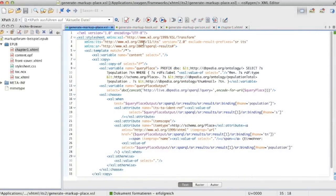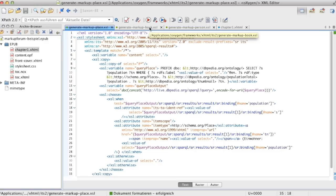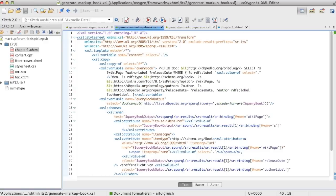In this video, we will show you how to use the Oxygen XML editor to enrich HTML, XHTML, or EPUB content via linked data, in order to generate ITS 2.0 information and schema.org metadata.